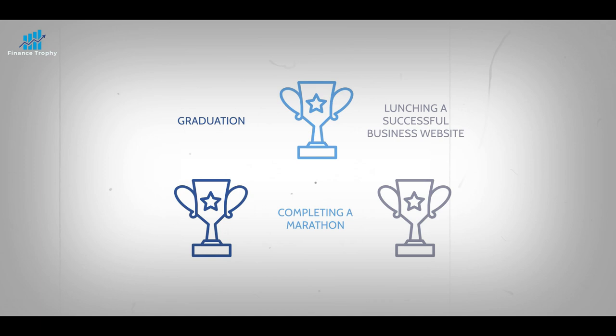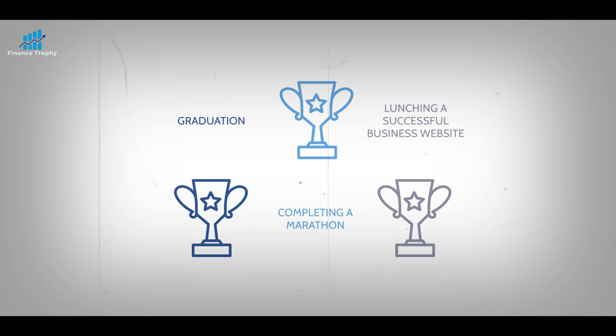Whether it's graduating from college after many long semesters of study, launching a successful business website after many long months of work, or completing a challenging physical challenge like a marathon, we often derive our greatest sense of accomplishment from overcoming hardship.